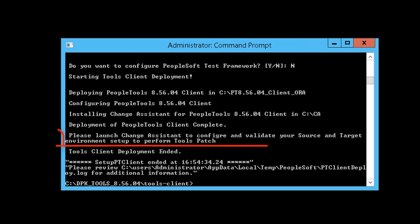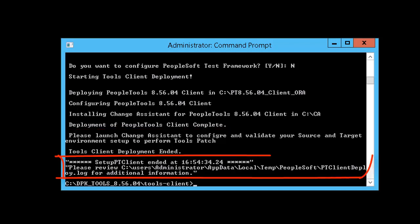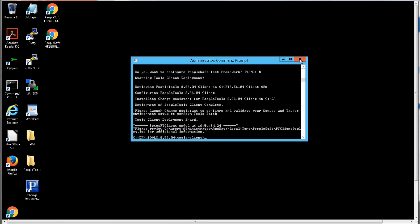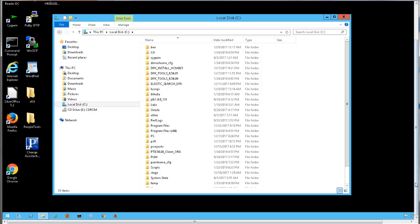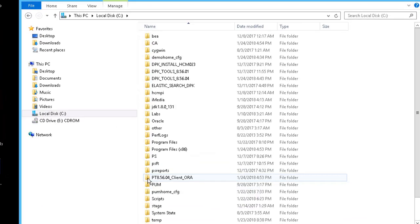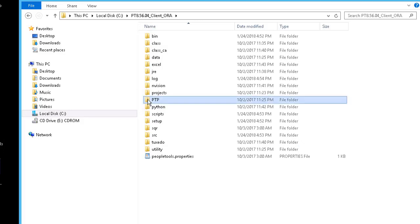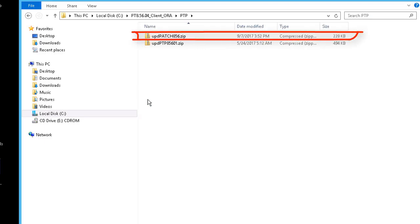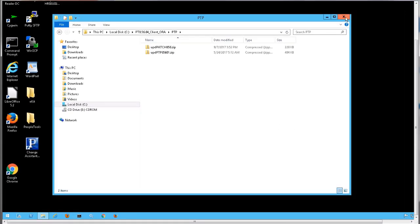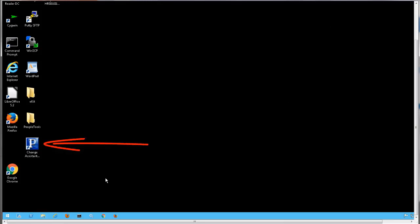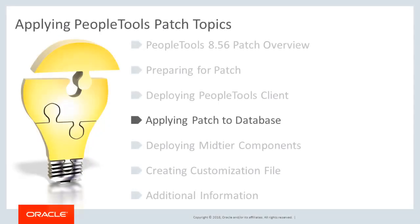When the PeopleTools client is deployed, you will get a message to configure Change Assistant, as well as a message to review the deployment log. We can see the new PeopleTools client was added in pt8.5604_client_ora. The change package for the patch is located in the new PeopleSoft home ptp directory. Change Assistant is installed and a shortcut is added to the desktop. You will use Change Assistant to apply the patch to the database.